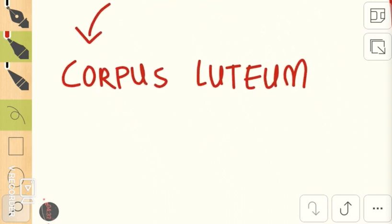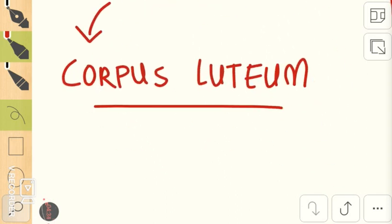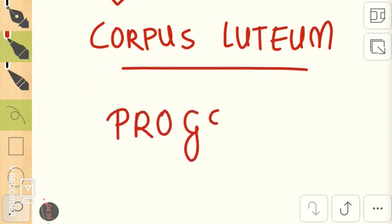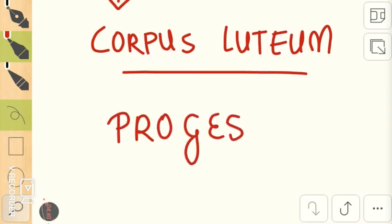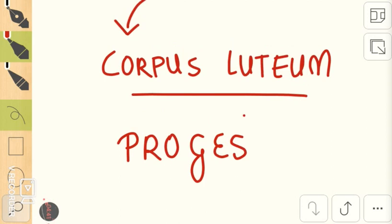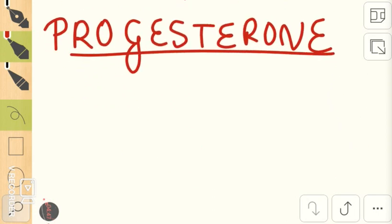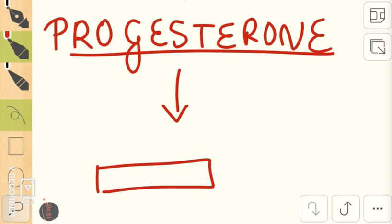This corpus luteum has an endocrine function because it secretes the next important hormone, that's progesterone. This progesterone is the pregnancy hormone. Progesterone mainly acts on the endometrium.